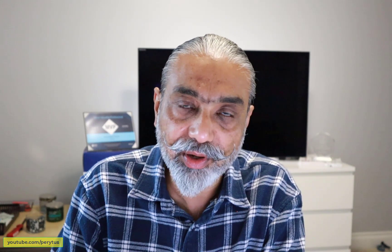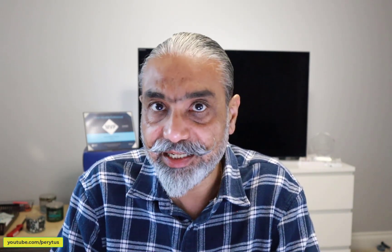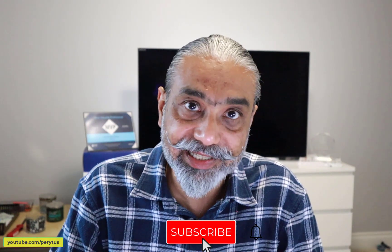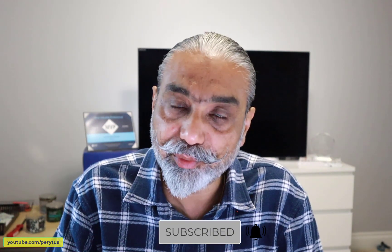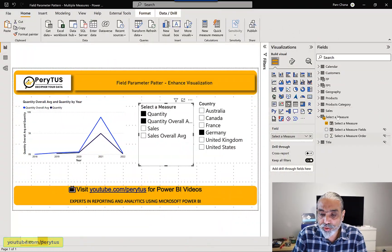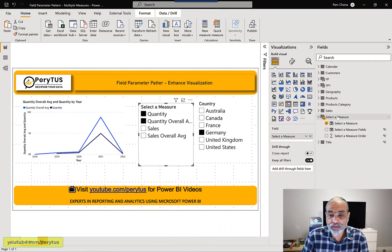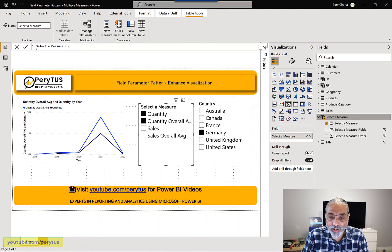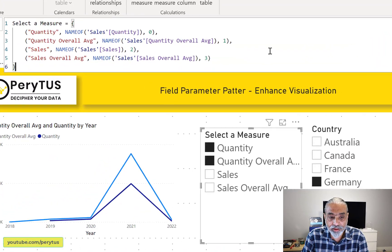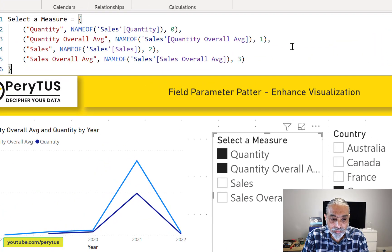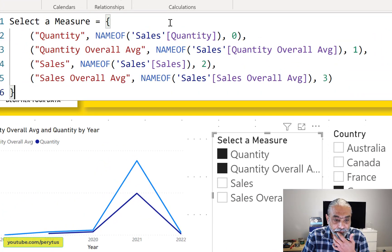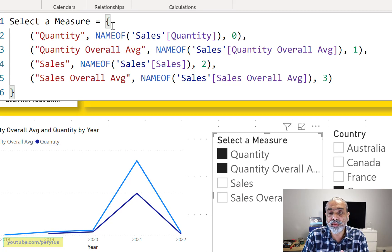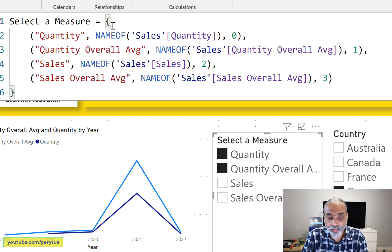So how we can make it work, the user only select quantity, then it shows quantity and quantity overall average, sales and sales overall average. And that's what we're going to do here is we are going to group our field parameters, add another column to the field parameter tables for the grouping, and that will achieve what we are looking for. To do so, I'm going to select a measure my field parameter table. So all the code is already there. We are not going to change that, but we are going to add one column to it.